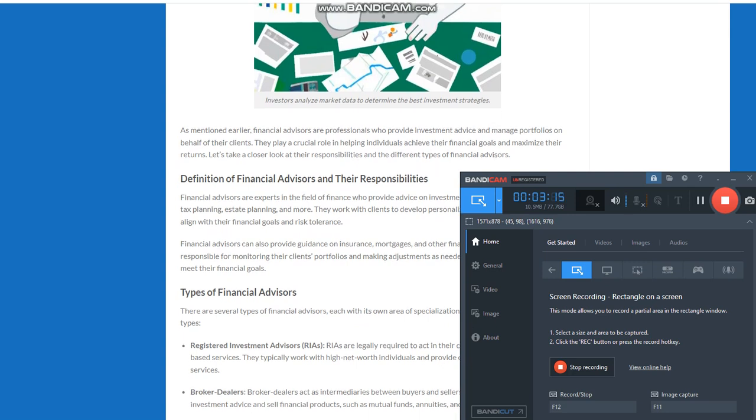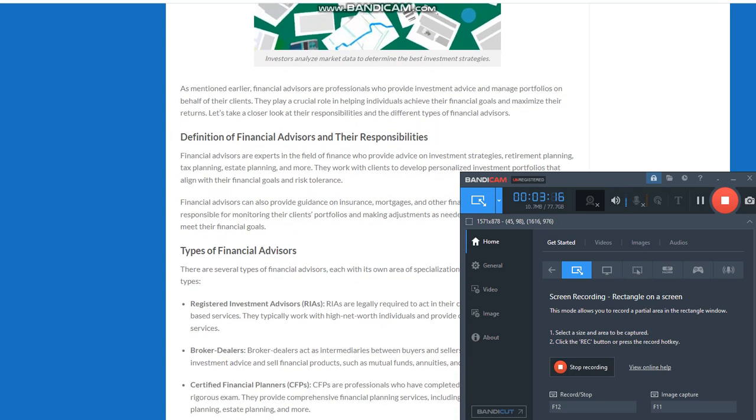Definition of financial advisors and their responsibilities. Financial advisors are experts in the field of finance who provide advice on investment strategies, retirement planning, tax planning, estate planning, and more. They work with clients to develop personalized investment portfolios that align with their financial goals and risk tolerance.